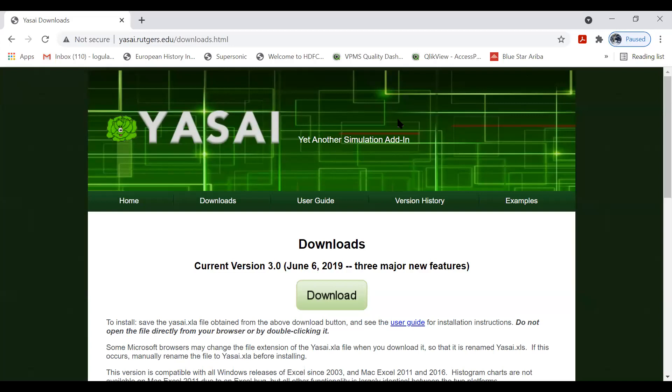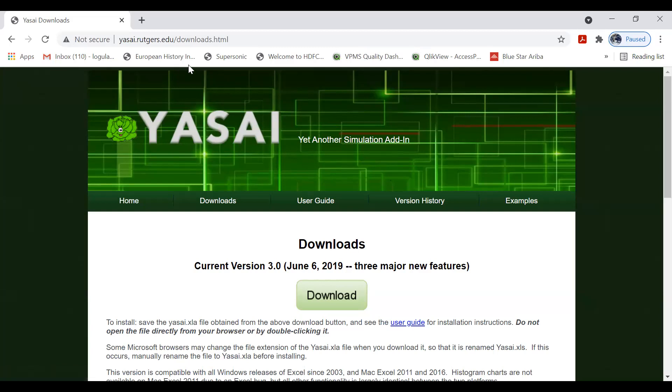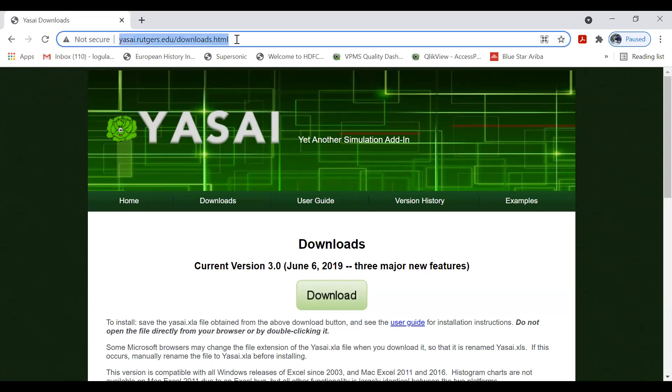In working with Excel on Monte Carlo simulation, we would require an Excel add-in which is known as YASAI. Excel independently can't give you a simulation of Monte Carlo, for which we need this YASAI add-in to be installed on Excel. You go to this website. I have given this web link for downloading the add-in in the description. You can download the add-in from this link.